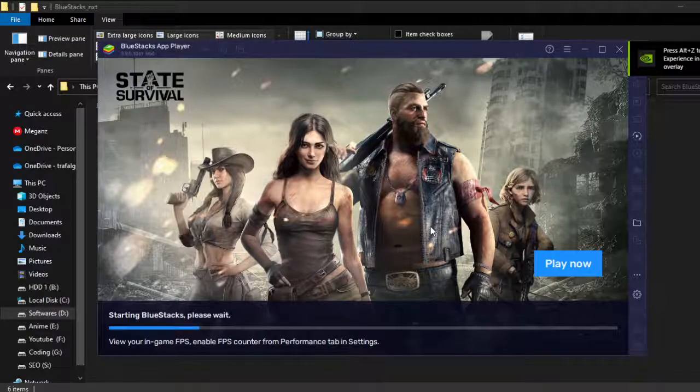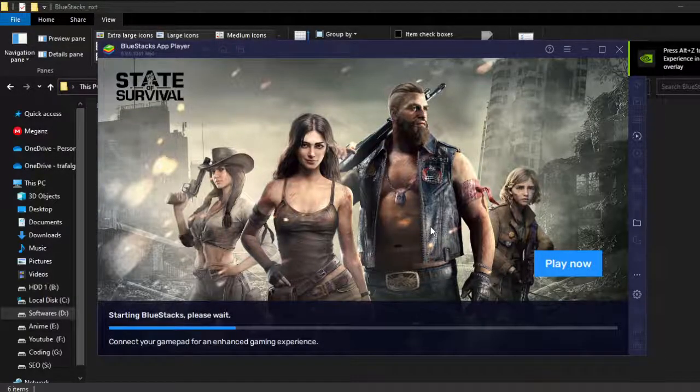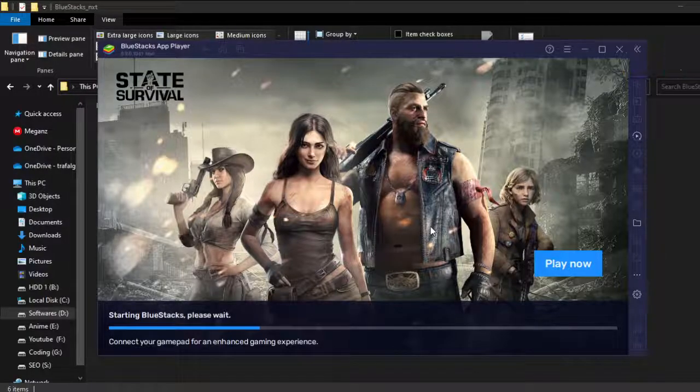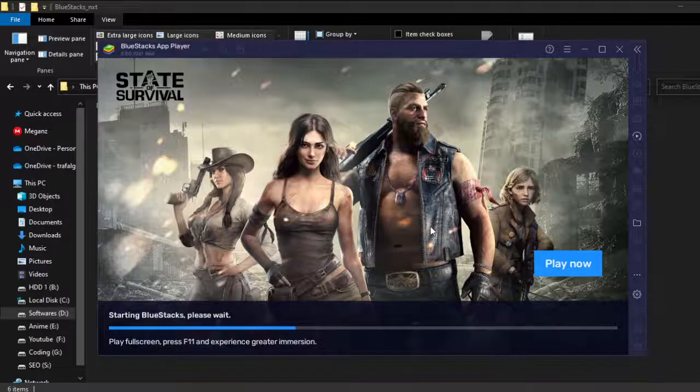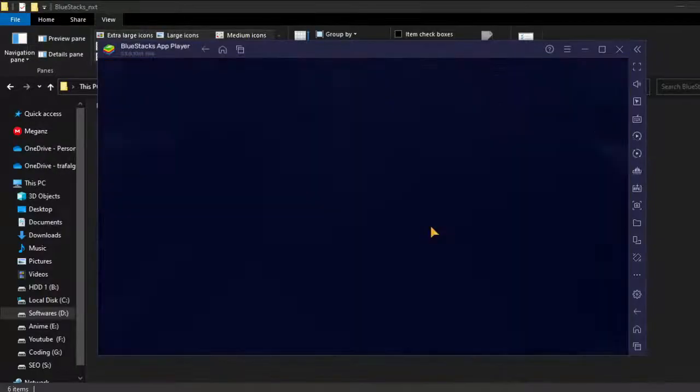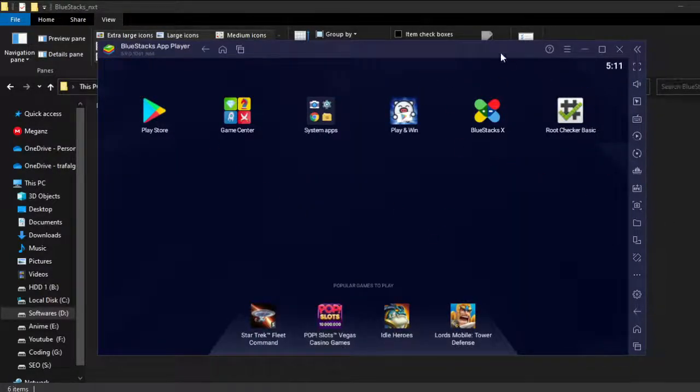Wait for it. Here you can see it's now ready. If you want to verify, you can download Root Checker.